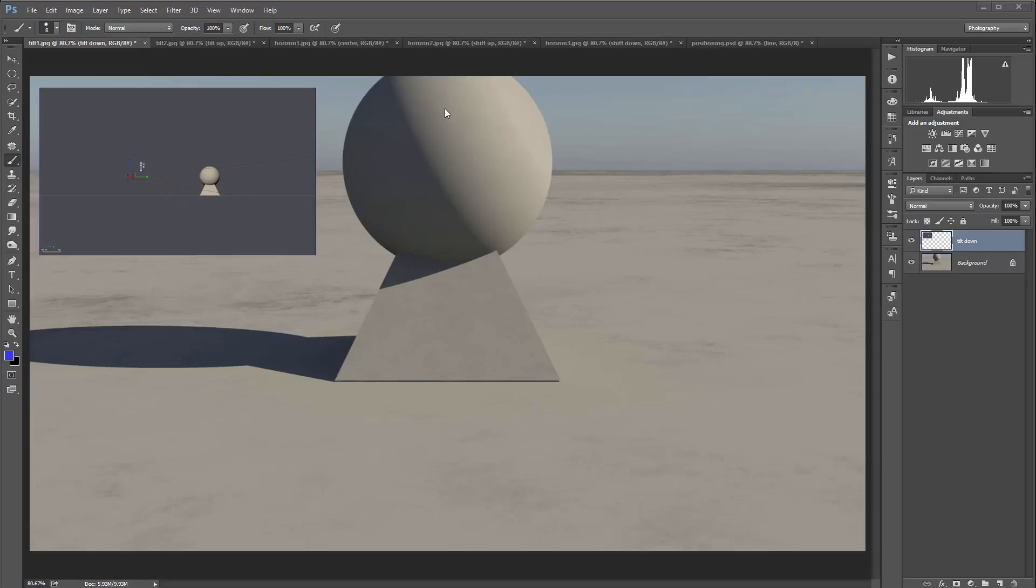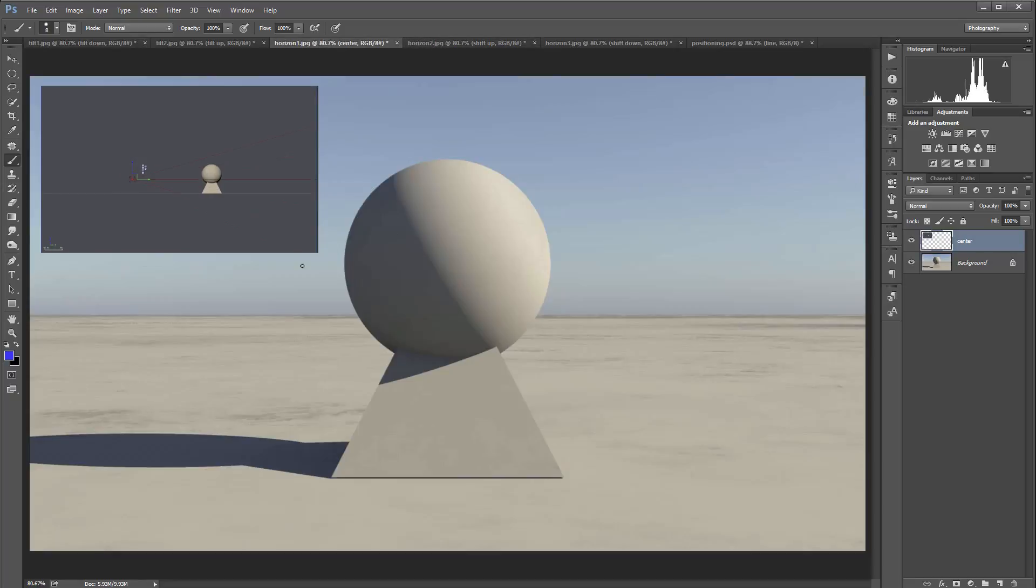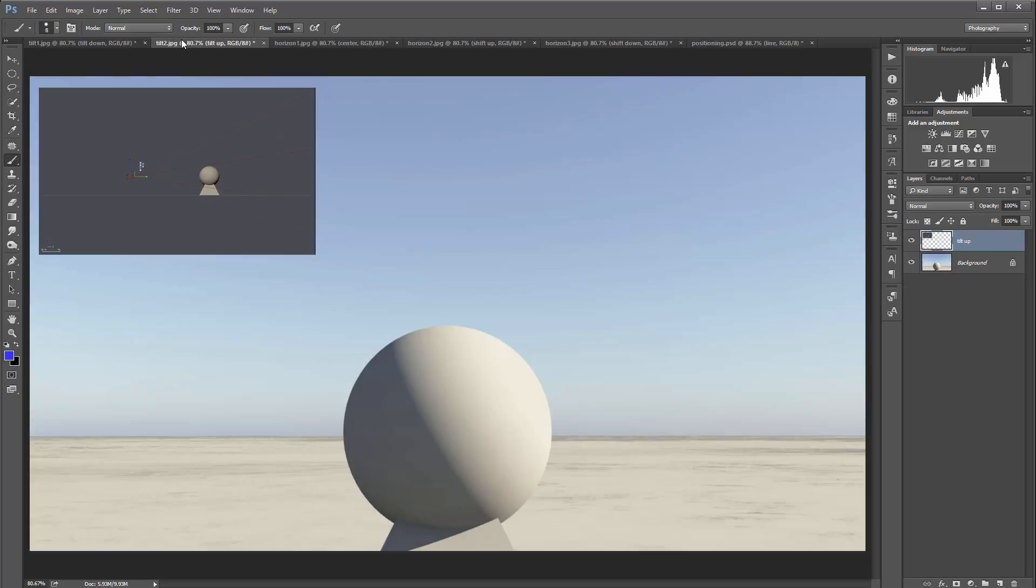In this case, if I try to take this object, isolate it, and put it in this environment, you'll notice it won't match because our perspective has changed. Same if we take the camera and tilt it up, our horizontal line will drop, and the object won't look right.